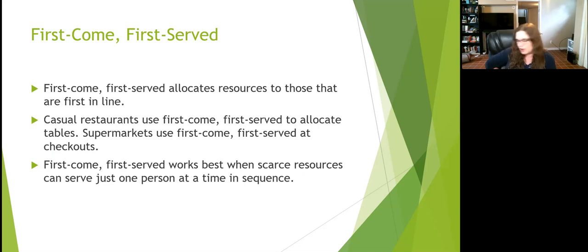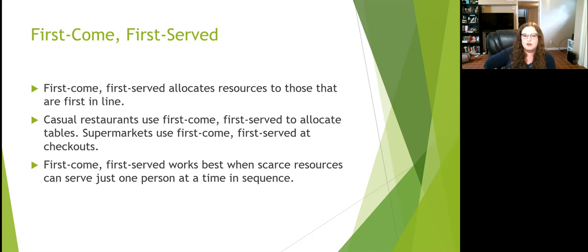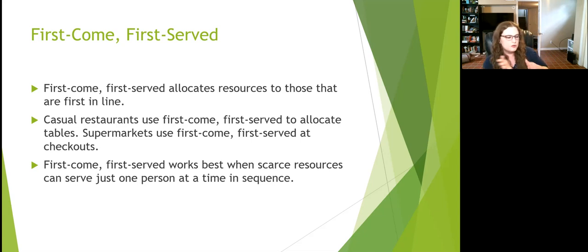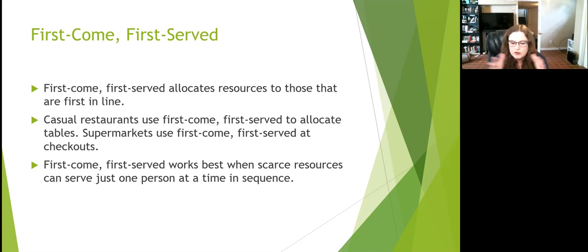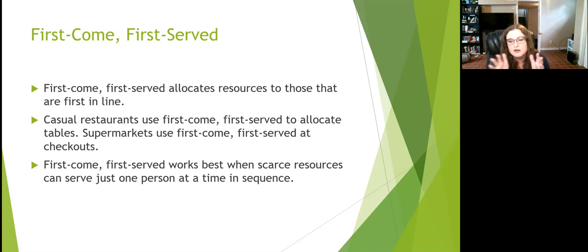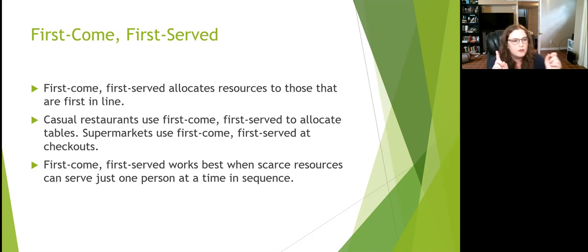Then there's first come, first served. If you go into a store and there are only six or seven calculators on the shelf, the first person to pick one up and take it to the register gets it. This also applies to casual restaurants — you pick a table and sit at it — and supermarket checkout lines, where you go to the shortest line. This allocation method works best when we can put people into a sequence.